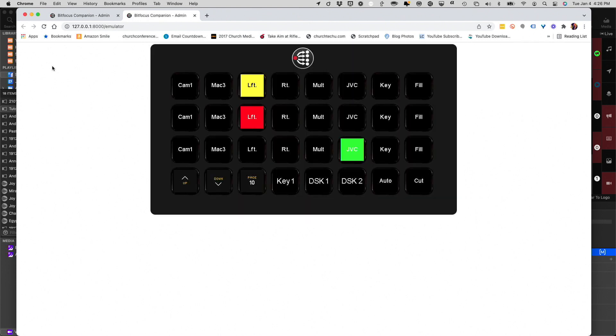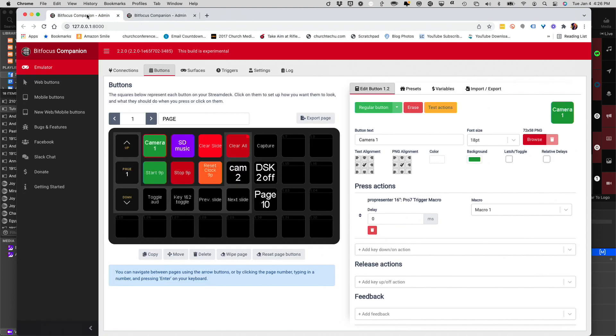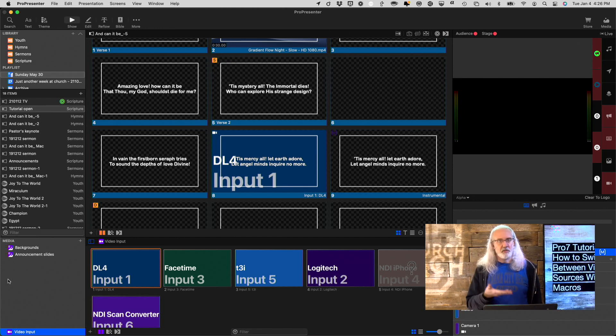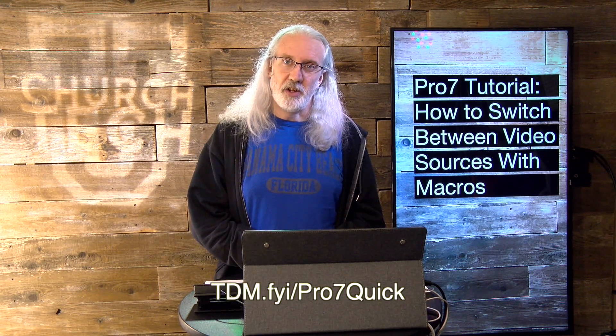Bitfocus Companion is free. You could run it in the emulator, but it's much better with the Stream Deck. You can have camera-switching control completely independent inside Pro Presenter 7. I just showed you how to add one — you can add multiples with Companion and Pro Presenter 7. If you like this content, check out my Pro Presenter 7 Quick Start course at tdm.fyi/pro7quick — put in your name and email and I'll make a free login for you. Until next time, this is Paul Allen Clifford from TrinityDigitalMedia.com and ChurchTechU.com — reminding you to go out and change eternity.